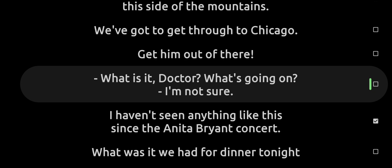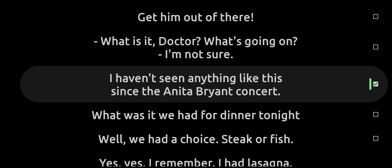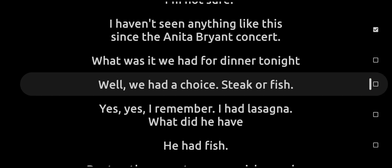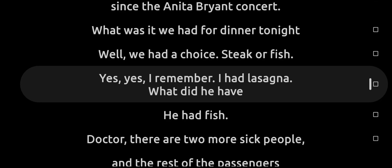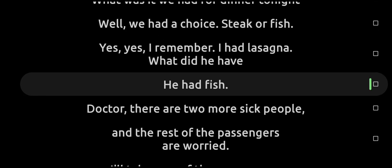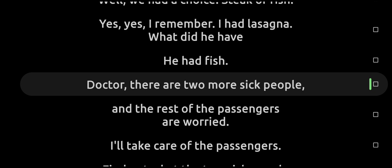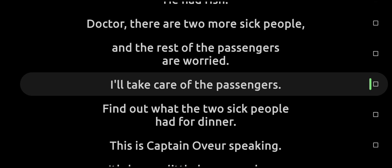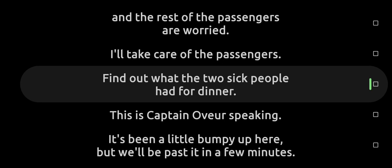What is it, Doctor? What's going on? I'm not sure. I haven't seen anything like this since a Brad concert. What was it we had for dinner tonight? Well, we had a choice: steak, fish. Yes, yes, I remember I had lasagna. What did he have? He had fish. Doctor, there are two more sick people and the rest of the passengers are worried. I'll take care of the passengers. Find out what the two sick people had for dinner.